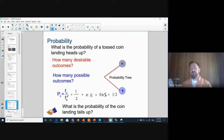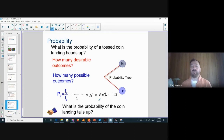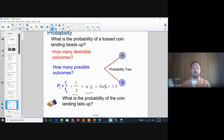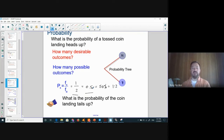Usually you only need to show your answer in one form unless the instructions specify otherwise. If a worksheet asks for both decimal and percent, show both. If multiple choice, know your answer in all four formats since the correct answer might be expressed as a ratio while others are in decimal form.